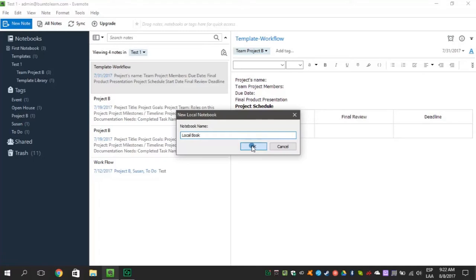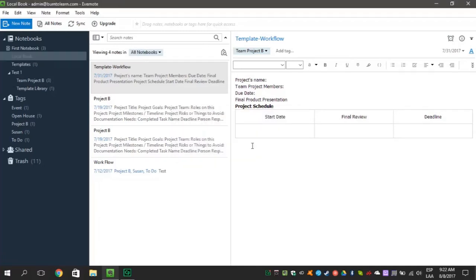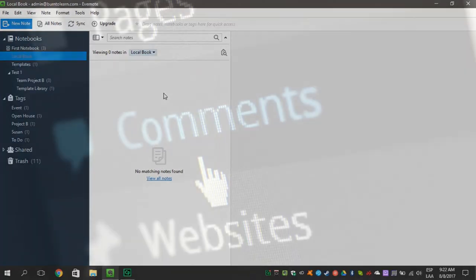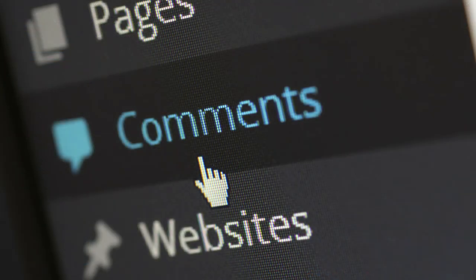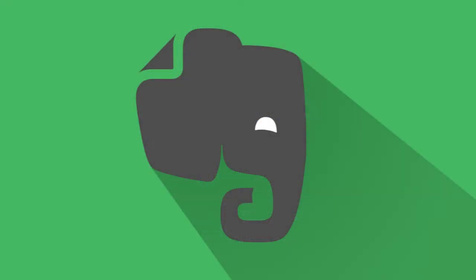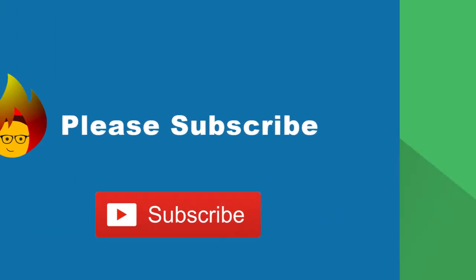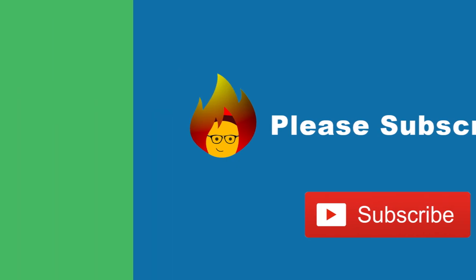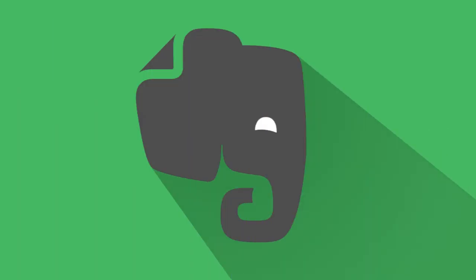These tips will let you optimize the power of Evernote. Did you find them helpful? Let us know in the comment section below. Please remember to like this video and subscribe to our channel. Thanks for watching.